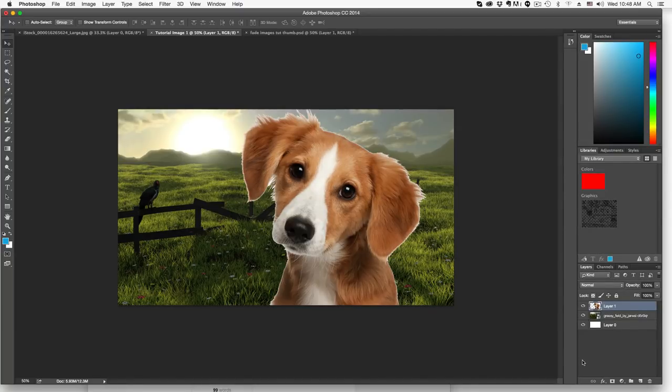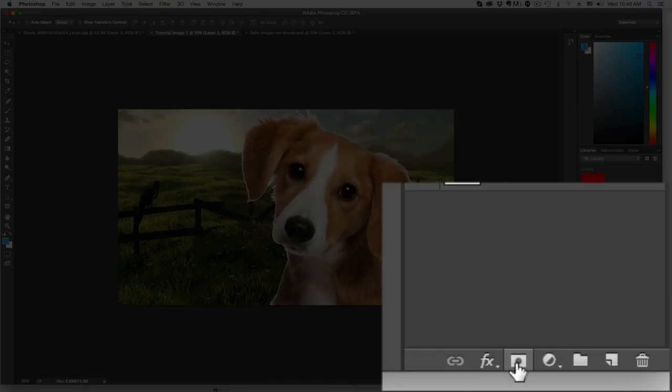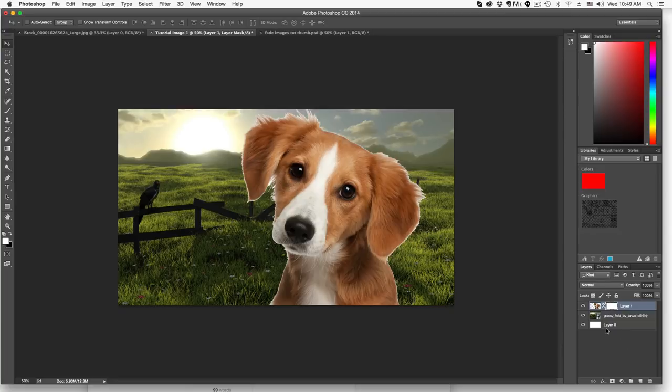All we have to do now is select that topmost layer and then go down here to where you see this little button. We're going to add a vector mask. It's going to add a layer mask, which is in turn a vector mask.